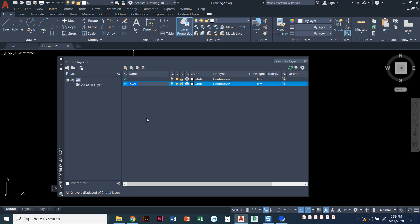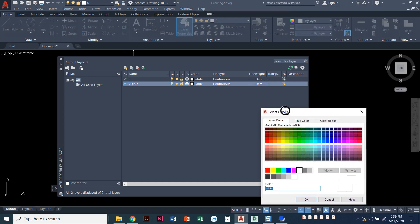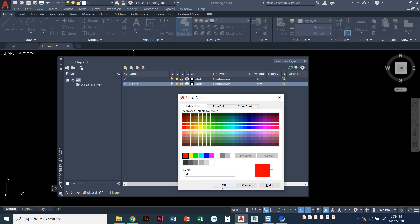I'll click on that icon. It wants a layer name — by default it wants to call them layer 1, layer 2, but I'm going to call this 'visible.' I'll click over here to the color, and a little window pops up. This tab is called Index Colors. There are 255 colors here — these are the colors we typically use when drafting. I'll set my visible layer to red and say OK.